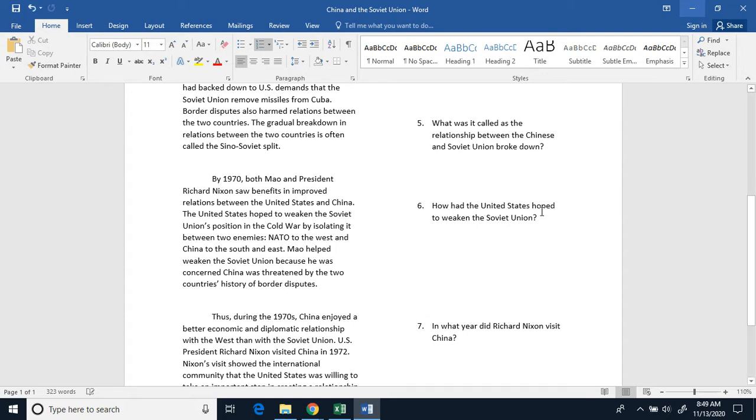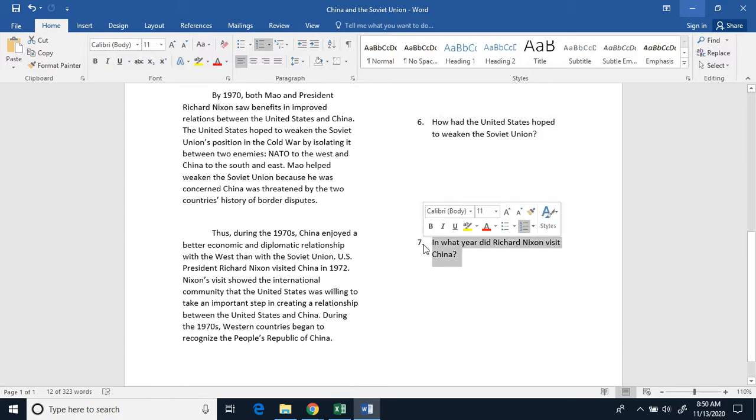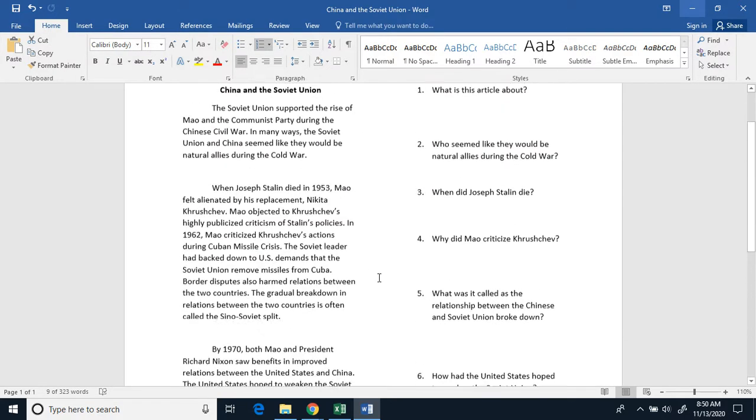Number six, why had the United States hoped to weaken the Soviet Union? And seven, in what year did Richard Nixon visit China?